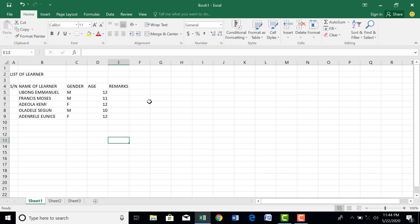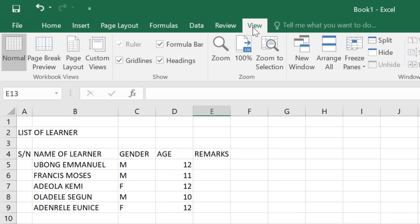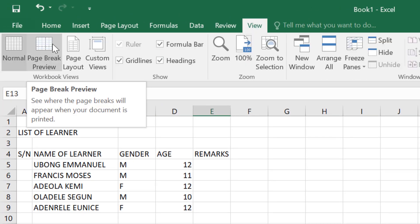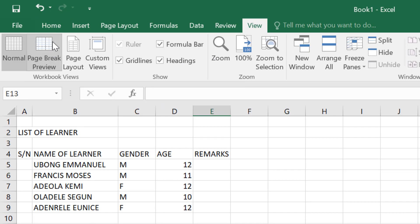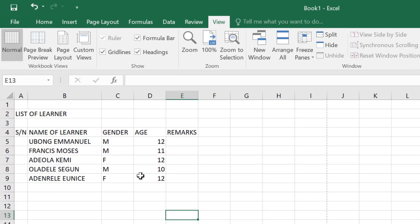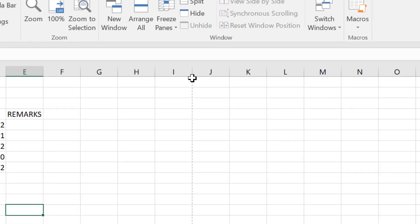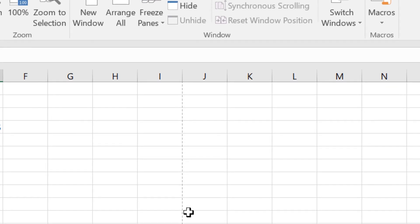We have the gender. Male, female, male, and female. For the age, let's input the age: 11, 12, 10, 12, 12.